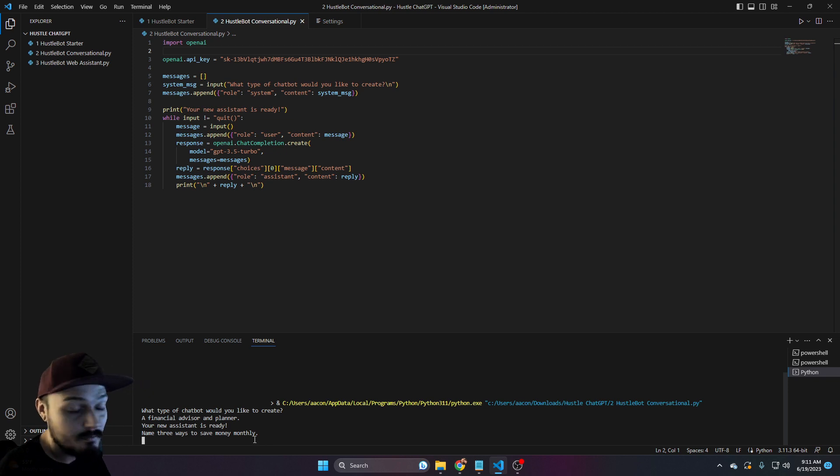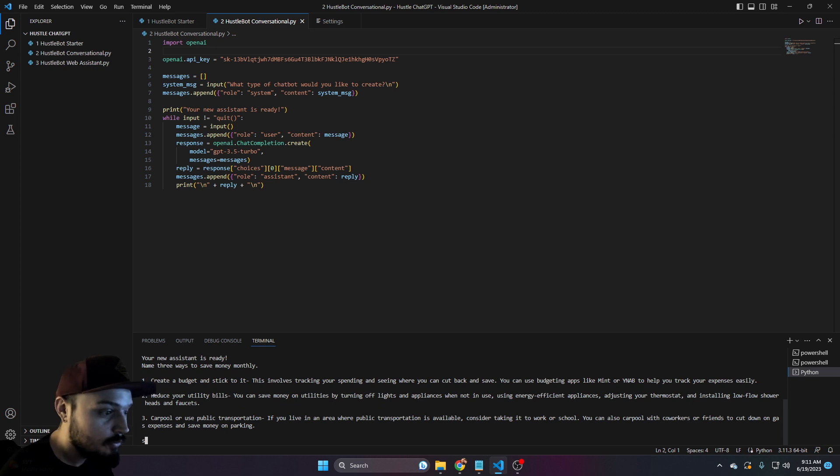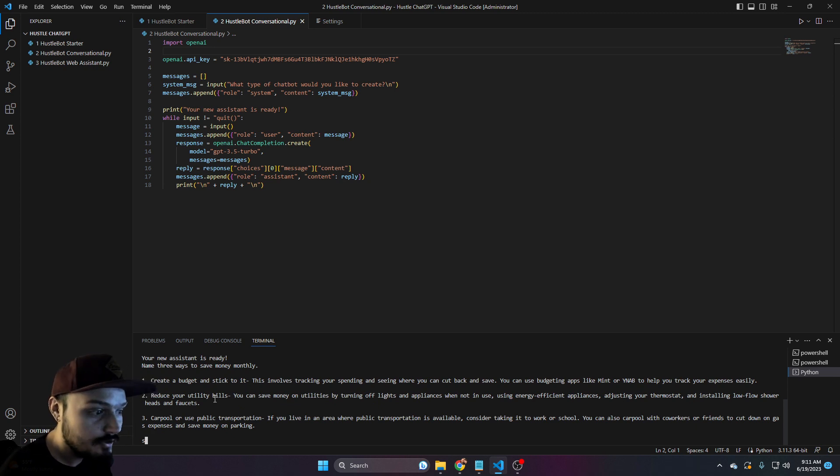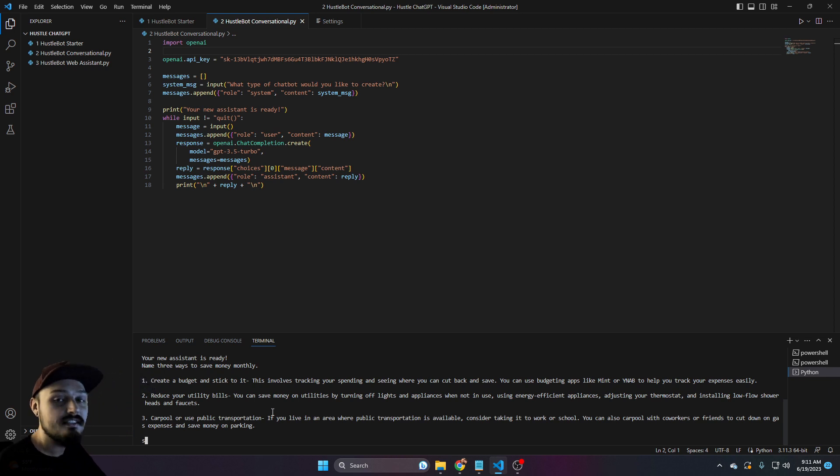We're going to give it a second. And here we go. We have number one, number two, and number three: create a budget and stick to it, reduce your utility bills, and carpool or use public transportation. Again, this is all just really quick in real time to show you how this works.